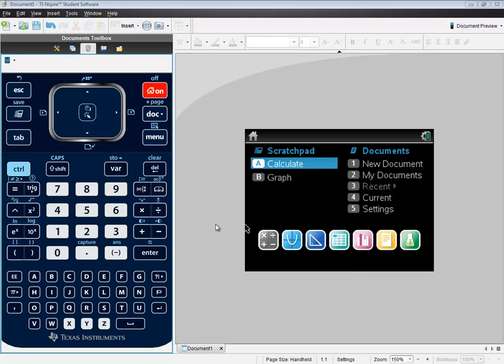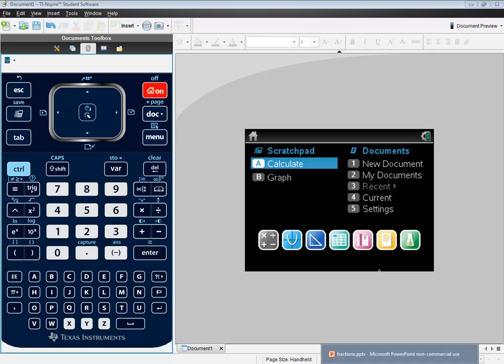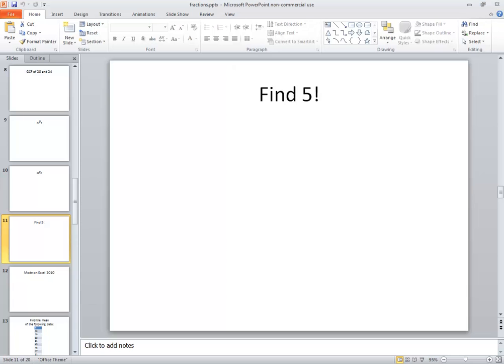Let's take a look at how to find factorials on a TI-Inspire calculator. Specifically, we're going to find 5 factorial.